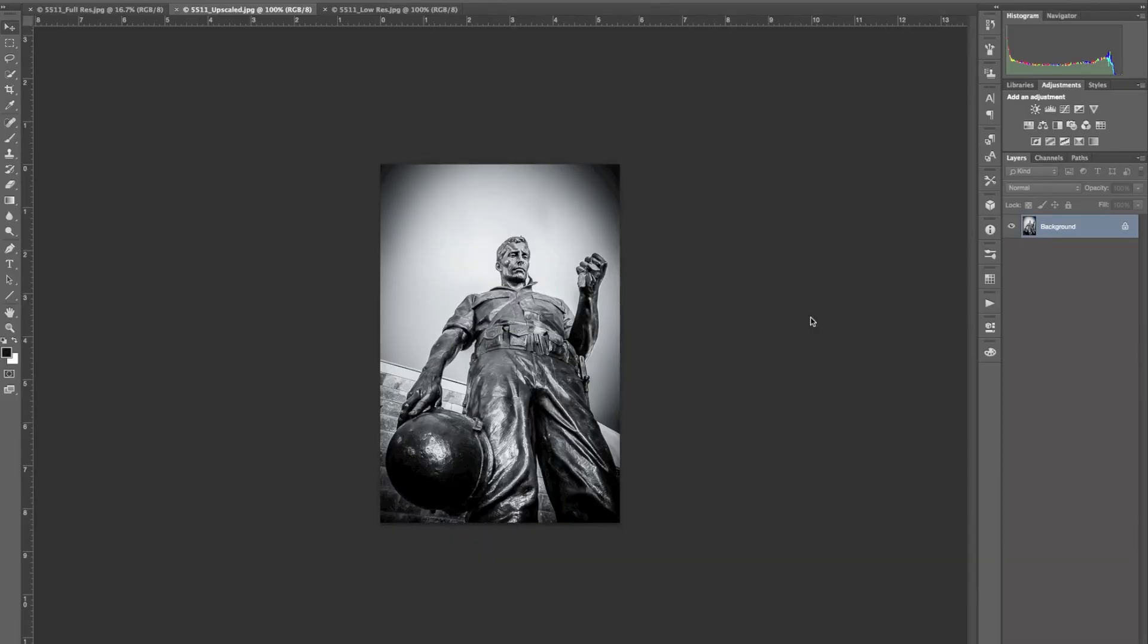Jason Yudlowski here. Just wanted to show you another quick way that you can enlarge images here in Photoshop. It's very simple.